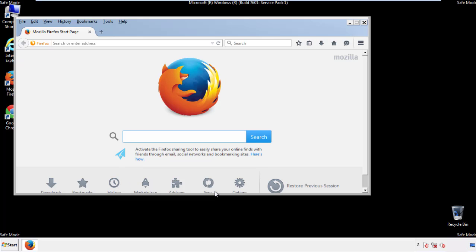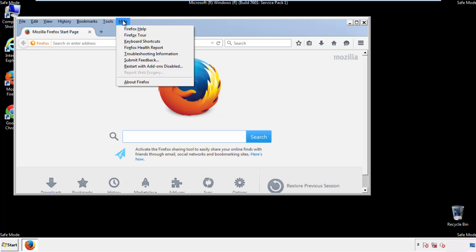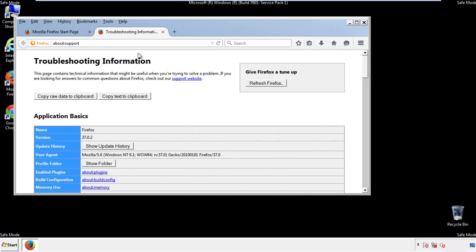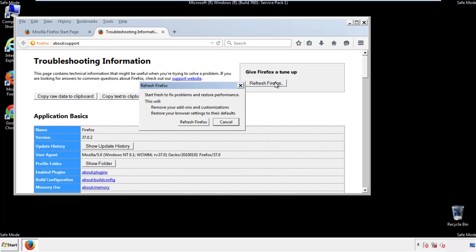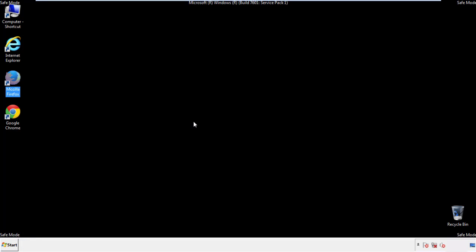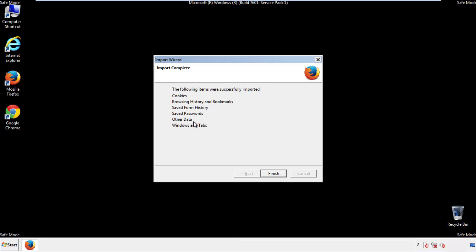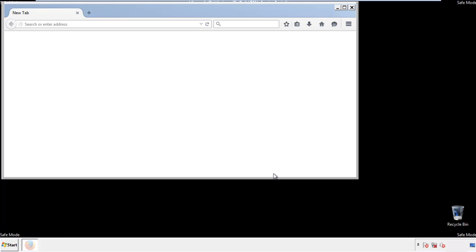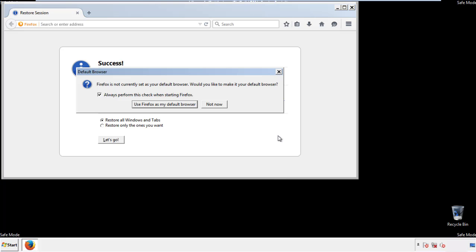Now we'll reset the browser. Choose troubleshooting information, and refresh browser. Finish, and we're done, just get rid of this.